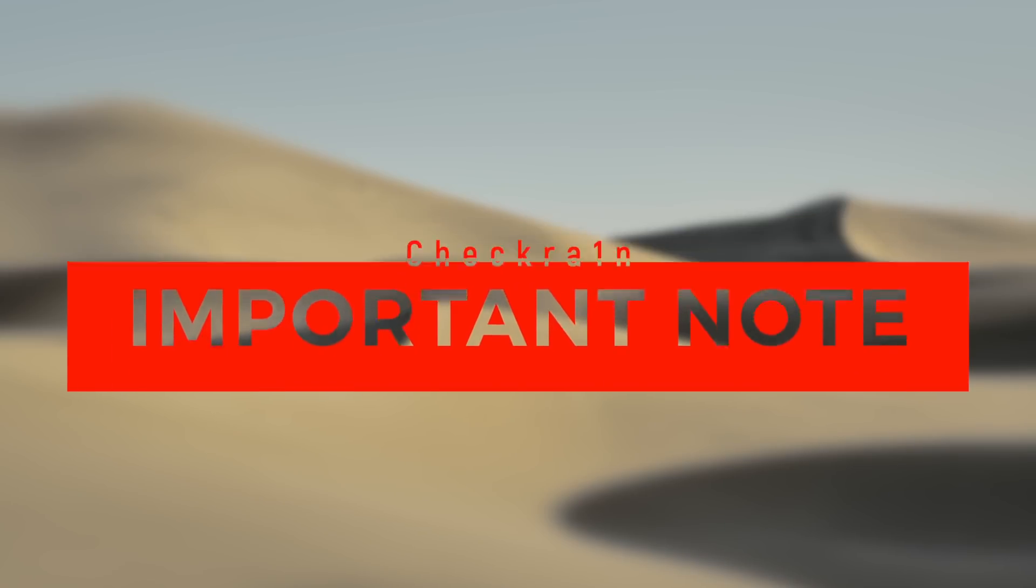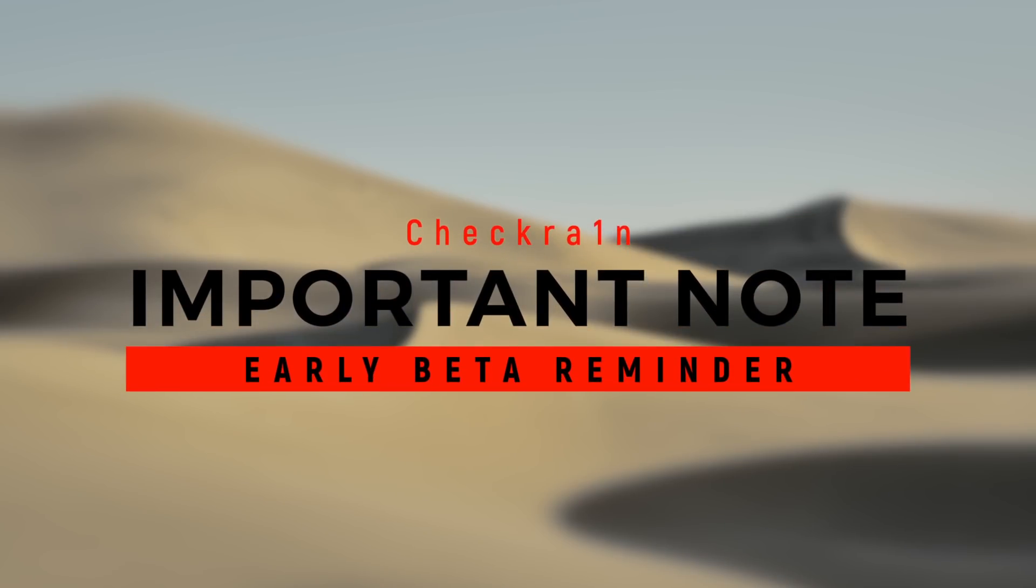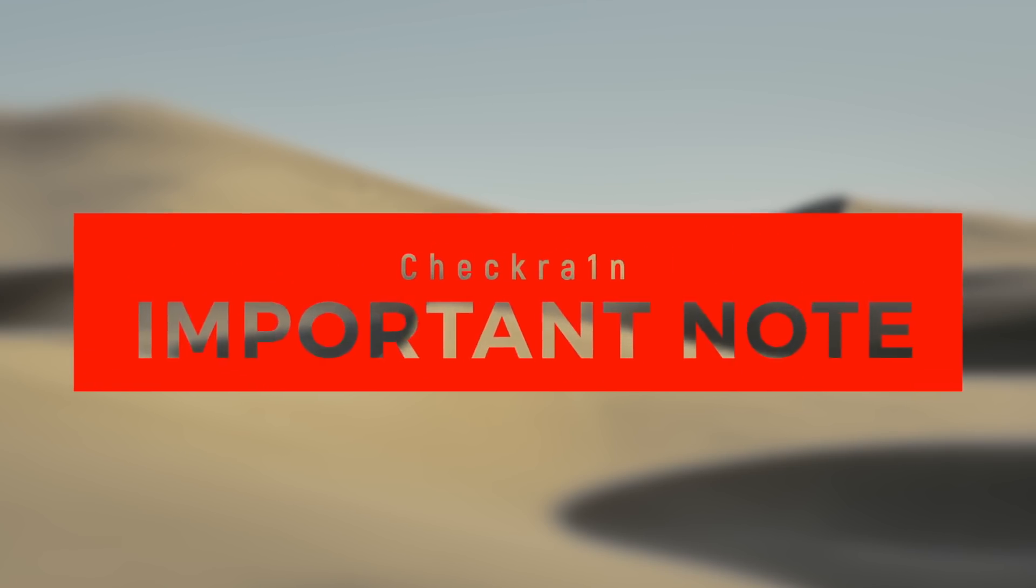And before we begin, I do want to stress and reiterate what the developers of check rain themselves say for the first release, quote, this release is an early beta preview and as such should not be installed on a primary device, we strongly recommend proceeding with caution. So just operate with that in the back of your mind as you jailbreak iOS 13. All right,